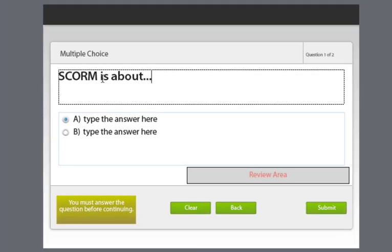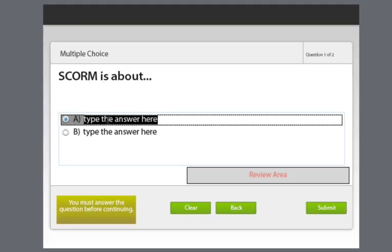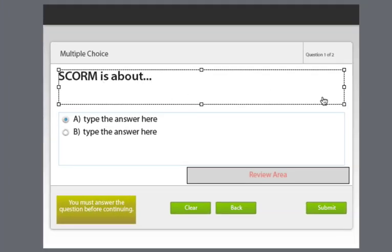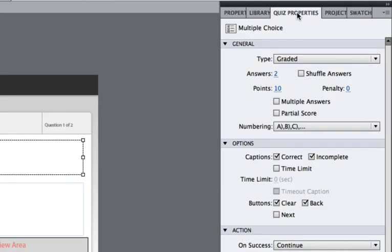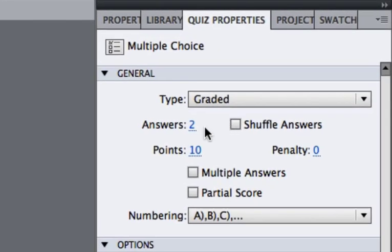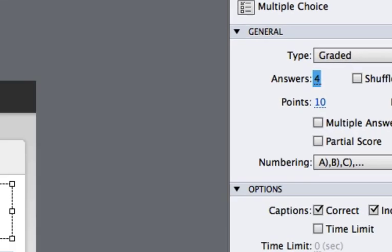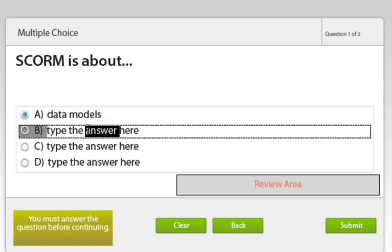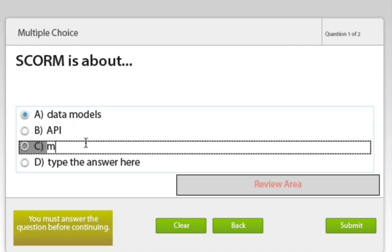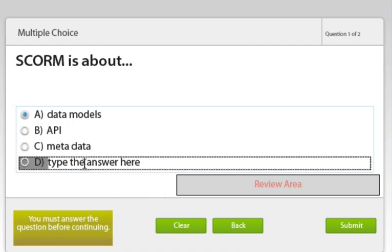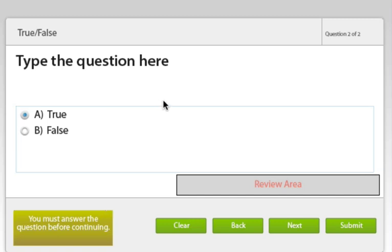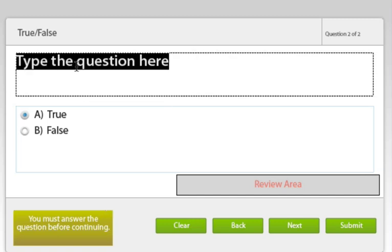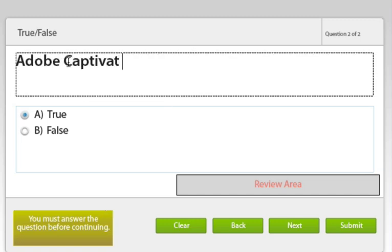Now type in the question, then type in the answers. And dial in how many answer choices you want for the question. In this case, I chose four. The same idea goes for the second question. Type in the true-false question statement.